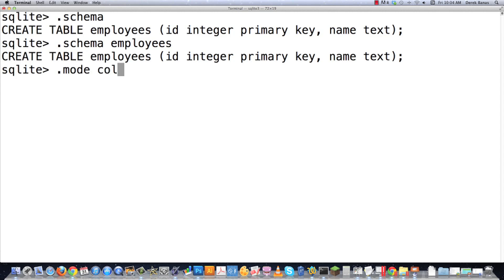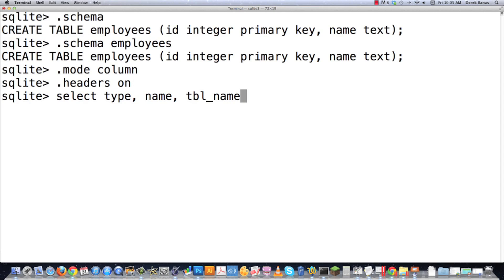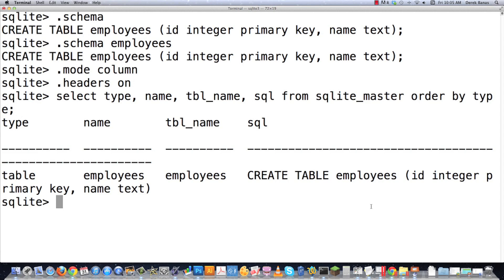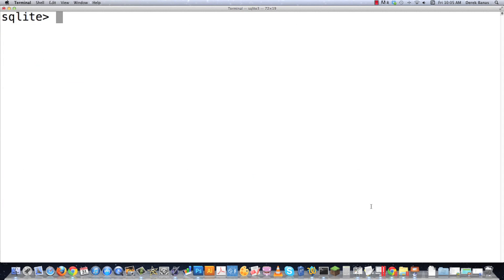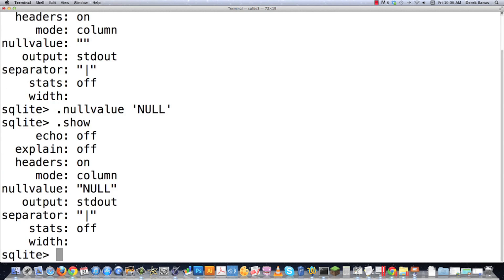I have all of the stuff that I'm typing here in a link in the description underneath the video so you can use that as a cheat sheet. If you want to show the current settings, type .show and you can see all the different things I've been changing. I'll explain null value — let's say that instead of null being an empty space, you want the null value to actually display the word 'null'. No problem — just go .nullvalue NULL. Then .show again and now you can see that change.